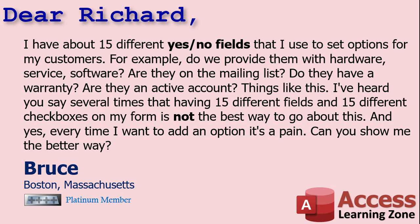For example, do we provide them with hardware, service, software? Are they on the mailing list? Do they have a warranty? Are they an active account? I've heard you say several times that having 15 different fields and 15 different check boxes on my form is not the best way to go about this. And yes, every time I want to add an option, it's a pain. Can you show me the better way?